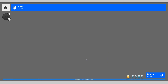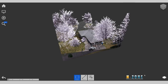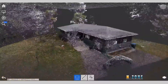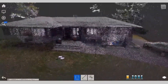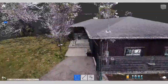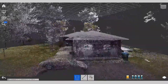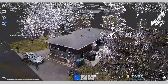When the ReCap processing is done, you can see an 'Open Project' button here — click it. You will then see your data loaded as a point cloud. It's very beautiful.